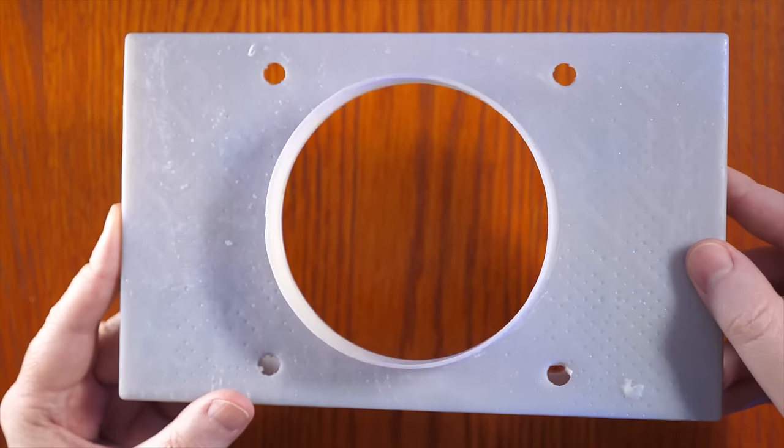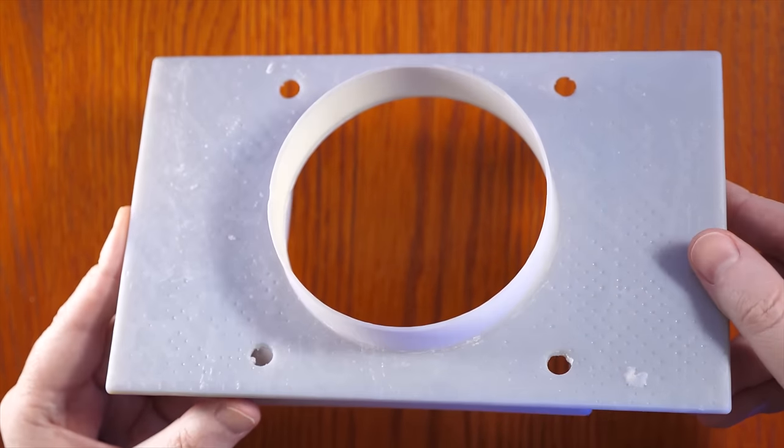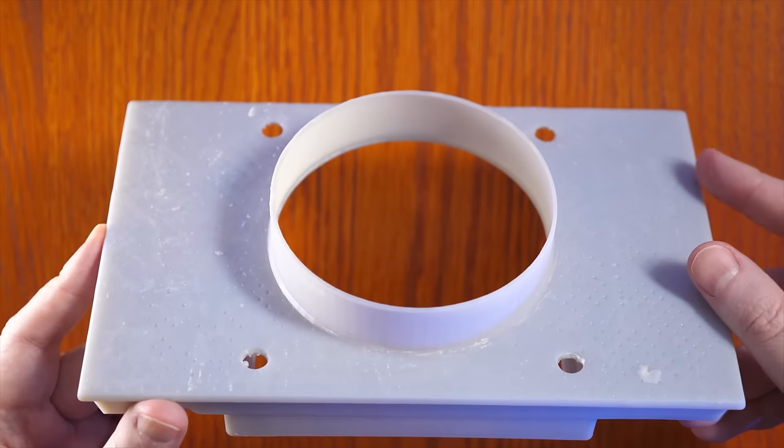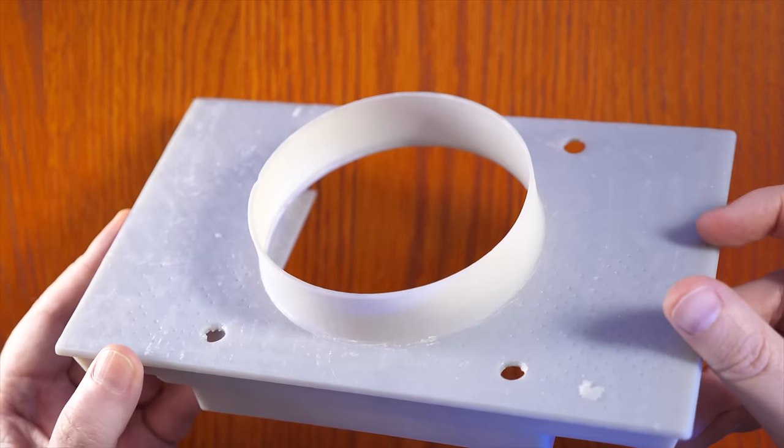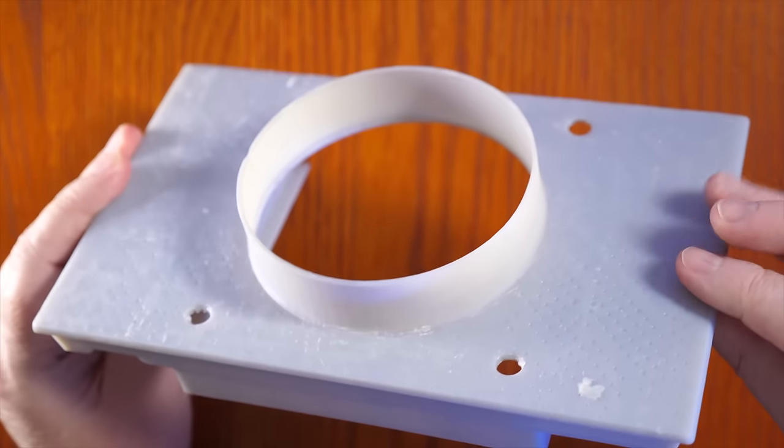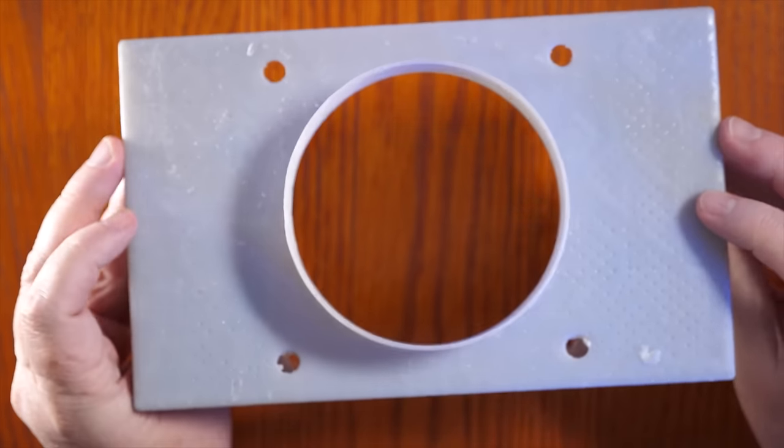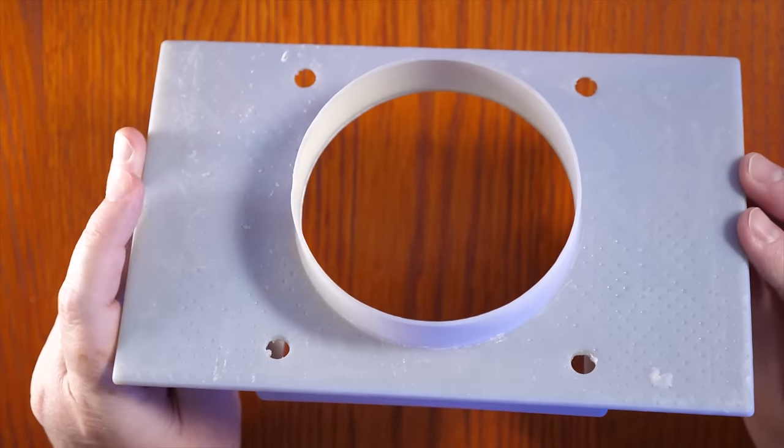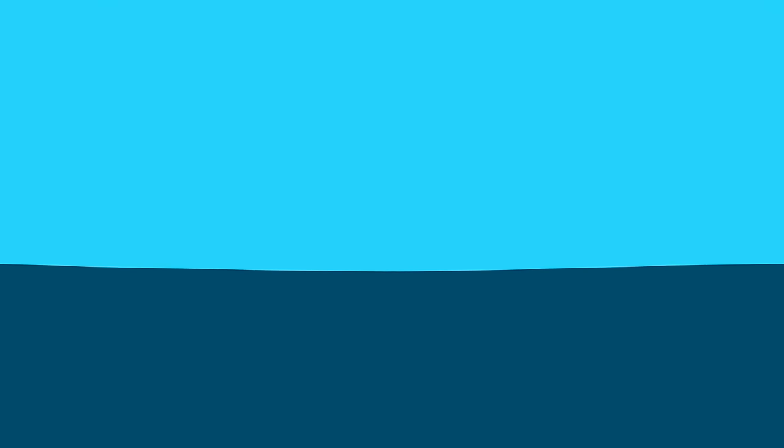Back to this part that I printed parallel to the plate, this whole surface was basically an overhang. With supports, I did have supports under here. The dots are where the supports were removed, but even with the supports, it's not a flat surface.